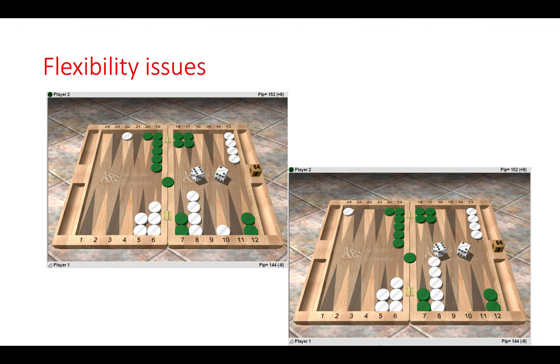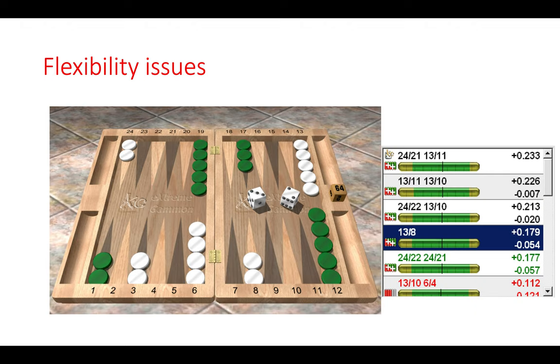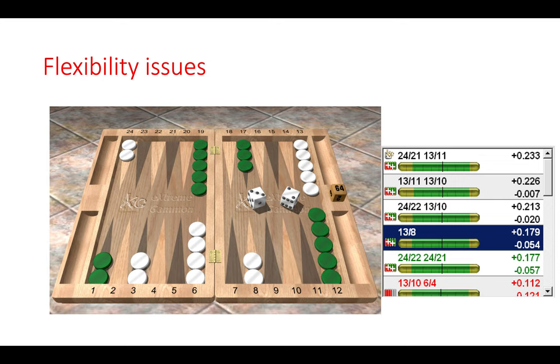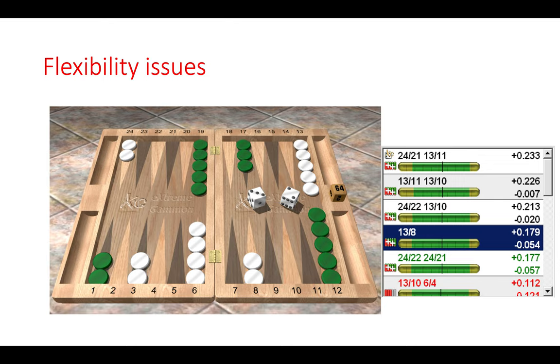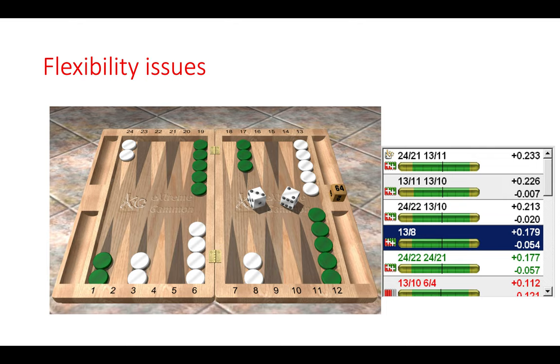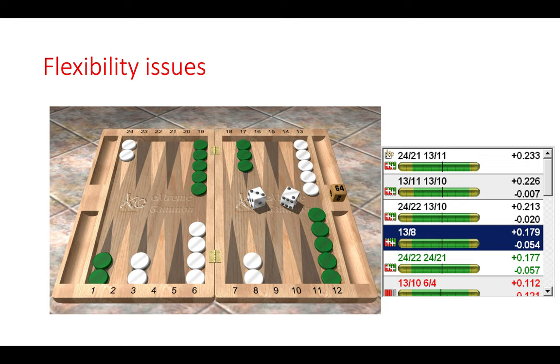If we look at another position considering flexibility. Now here playing three two we might just want to play thirteen to eight. Now the reason why we would make that play is because of things we might have heard, such as you want to keep three or more checkers on the eight point, you don't want to strip the midpoint, or you want to take checkers off a midpoint when it's stacked. But here again by playing thirteen to eight we are just creating an inflexible position. It's leaving us in a position where some of our rolls are going to play badly in future plays.